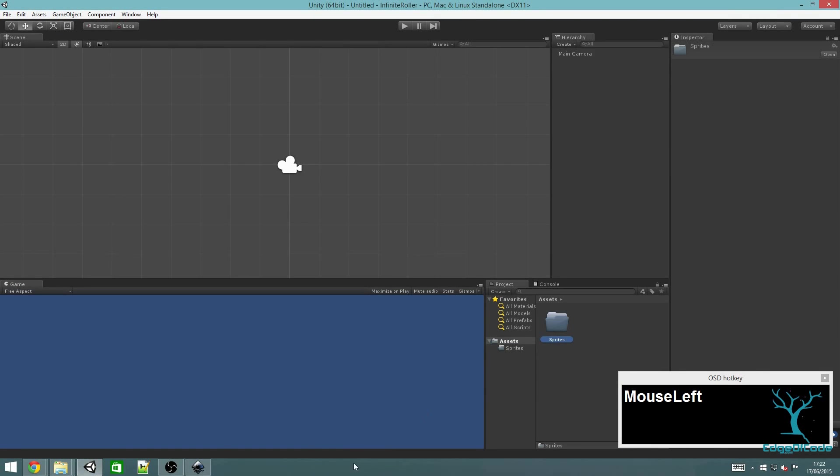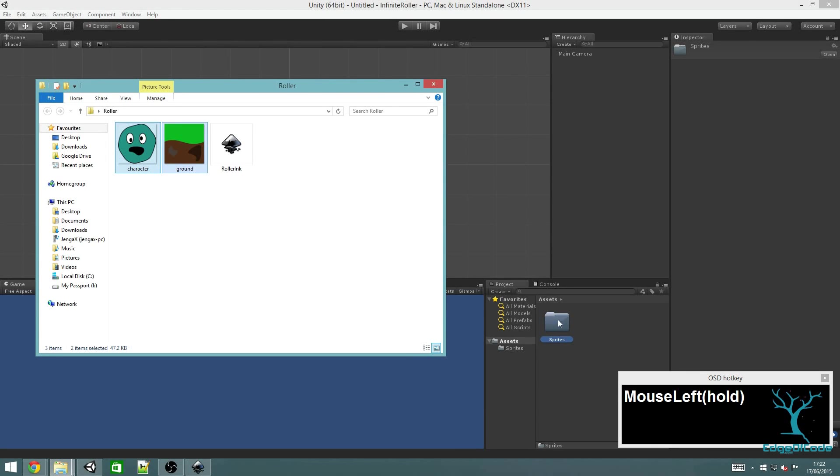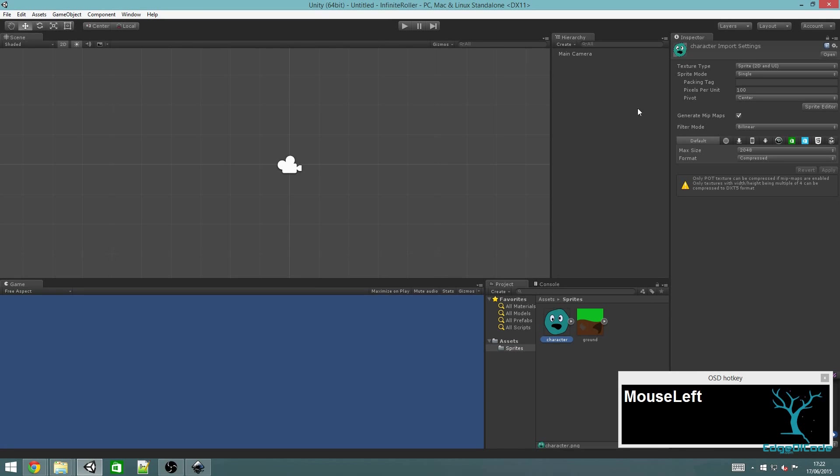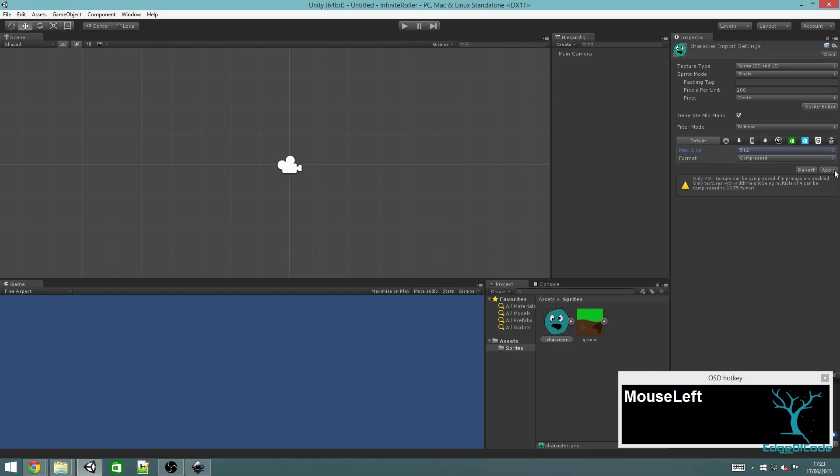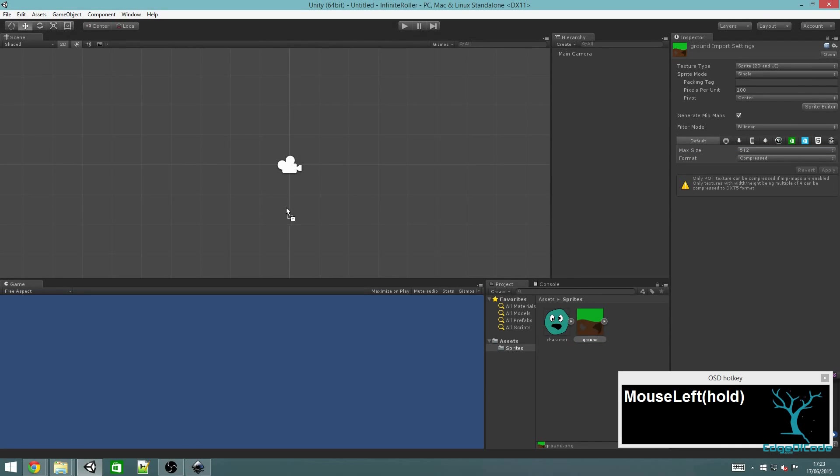I'll just select both of them and drag them over here and drop. Now you've already imported the characters. Unity usually tries to guess what you're trying to import as. This is what we want so we can leave it like that. But we know that we exported it at a size of 512, so there's no point in Unity thinking that it's a 2048 file. Change it to 512 and click apply for both of these.